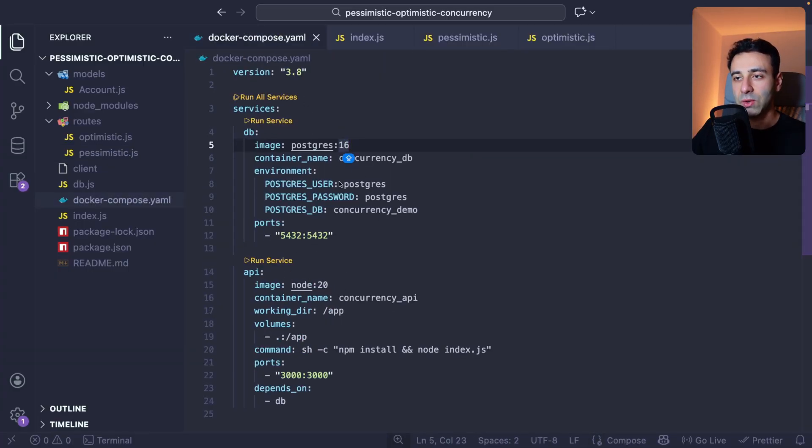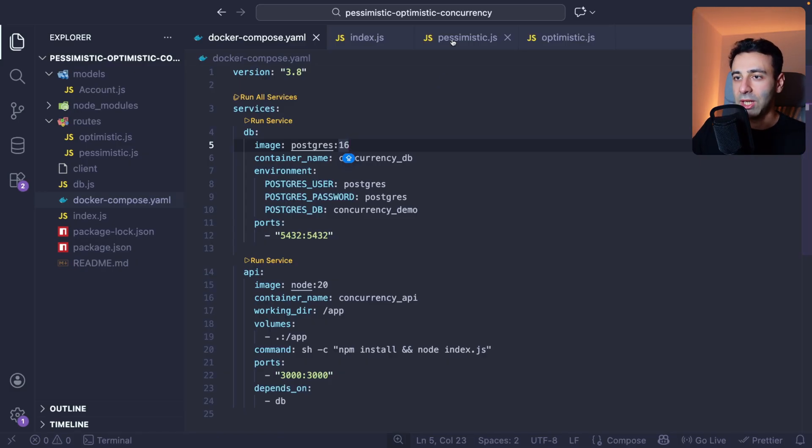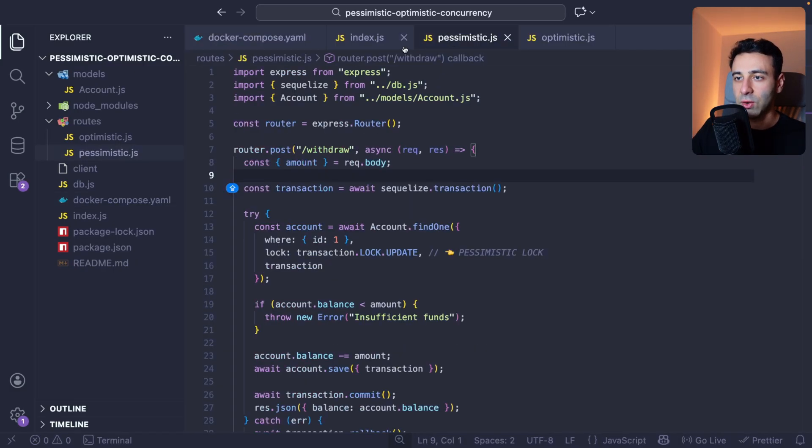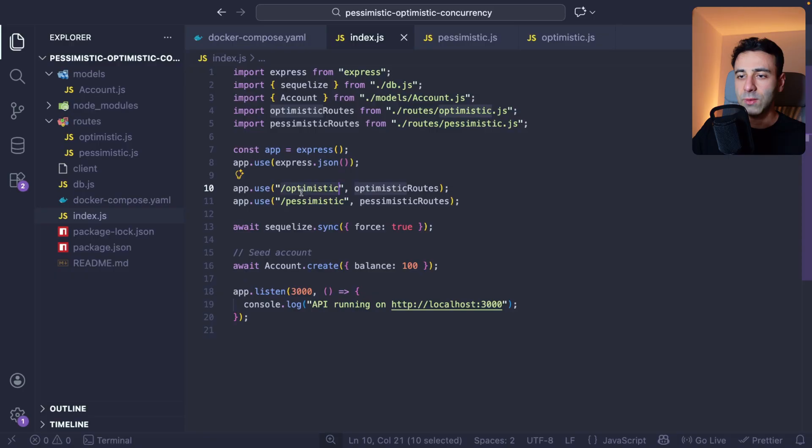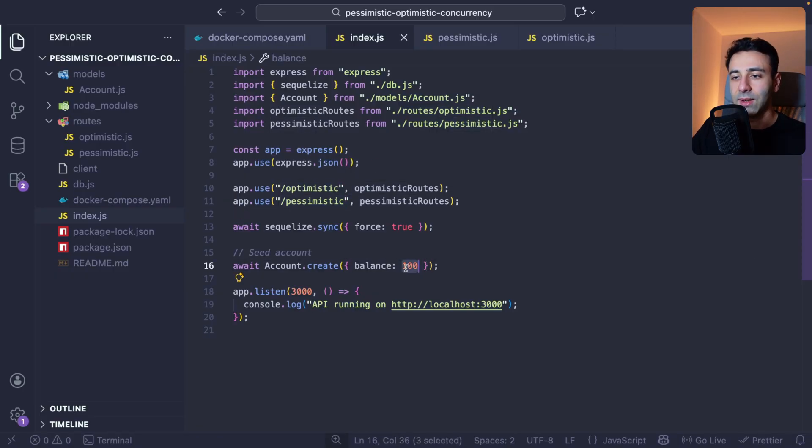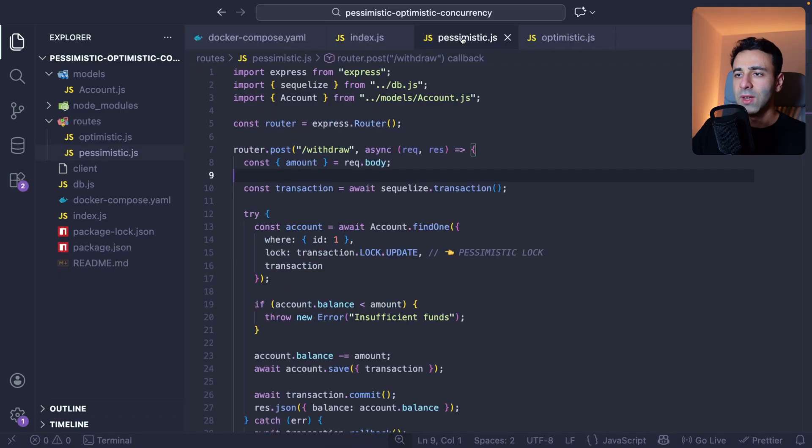As you can see, Node and Postgres, you can pull it from my GitHub page and run it yourself. We have a simple Express app. We have two routes, Optimistic and Pessimistic. And I'm also crediting 100 bucks into my account right away.